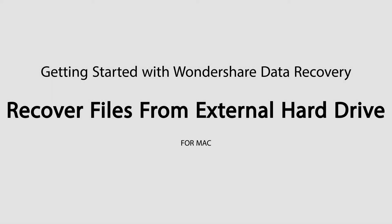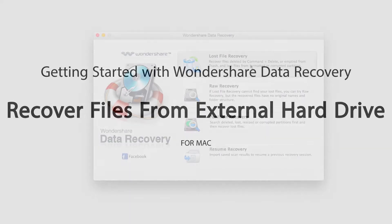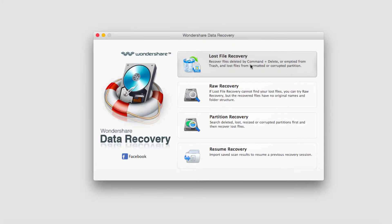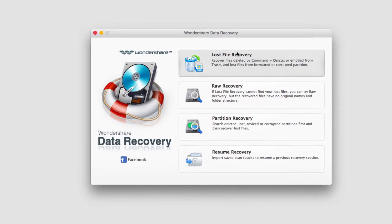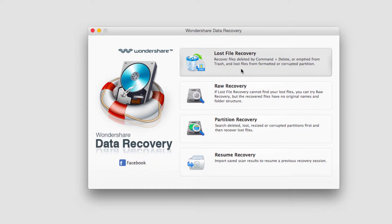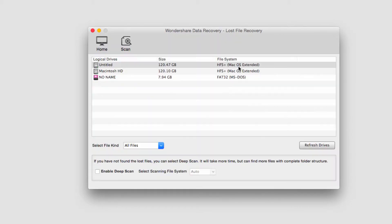Hello, everyone. In this tutorial, I'll be teaching you how to recover files from an external hard drive using Wondershare Data Recovery. The first step is to load up the program, of course, and then we want to go ahead and click on Lost File Recovery.